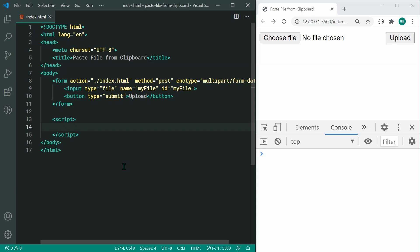Right here we can see we have a fairly straightforward HTML upload form and of course we only have a single input type of file and a single upload button.